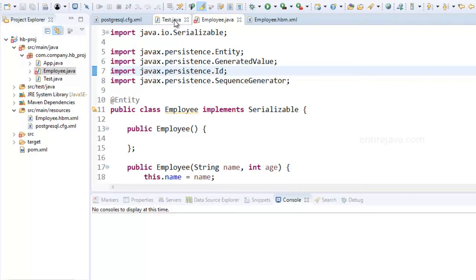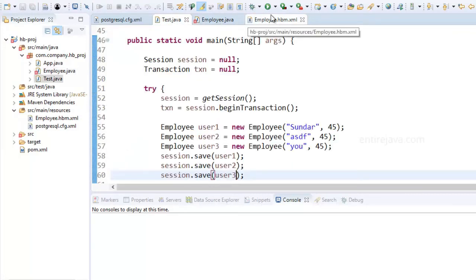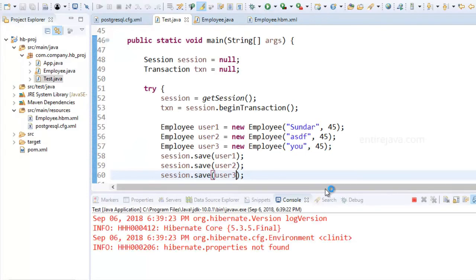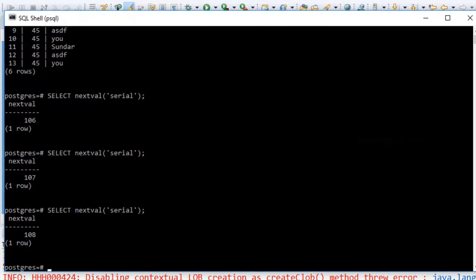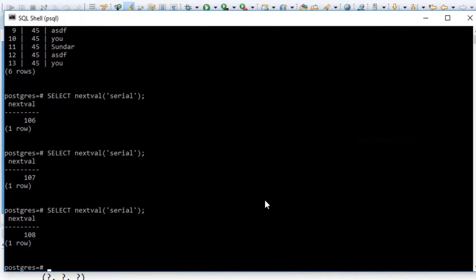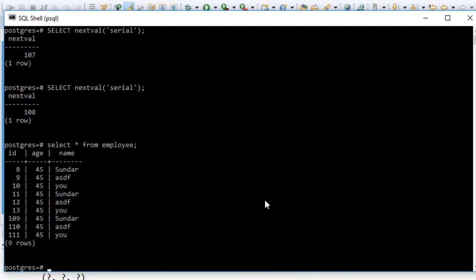Now let's run our test program and see how things work. Let's see what's happening in our table. Sure enough, it has generated the sequences.